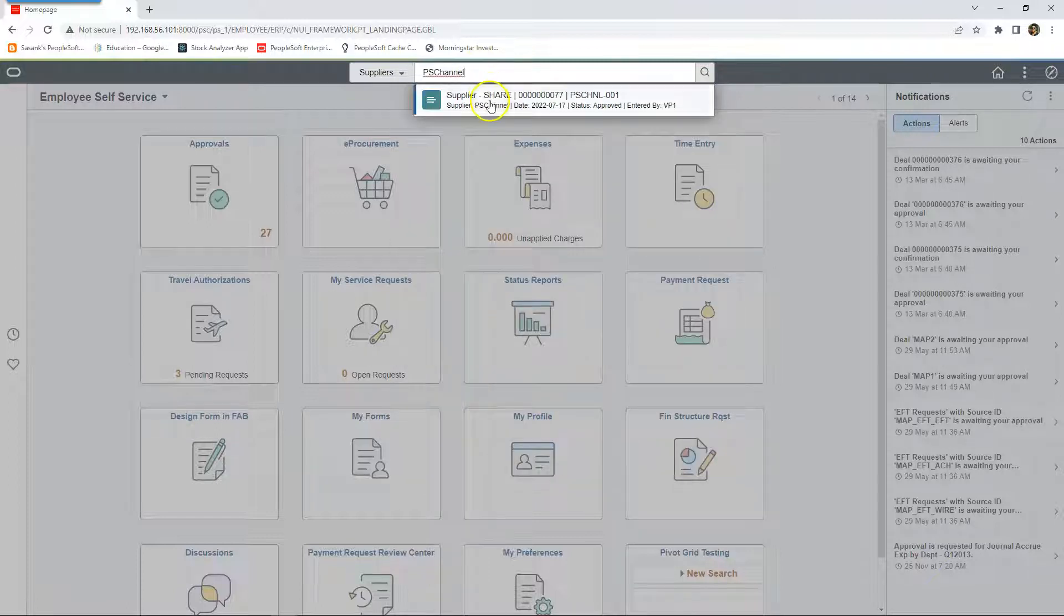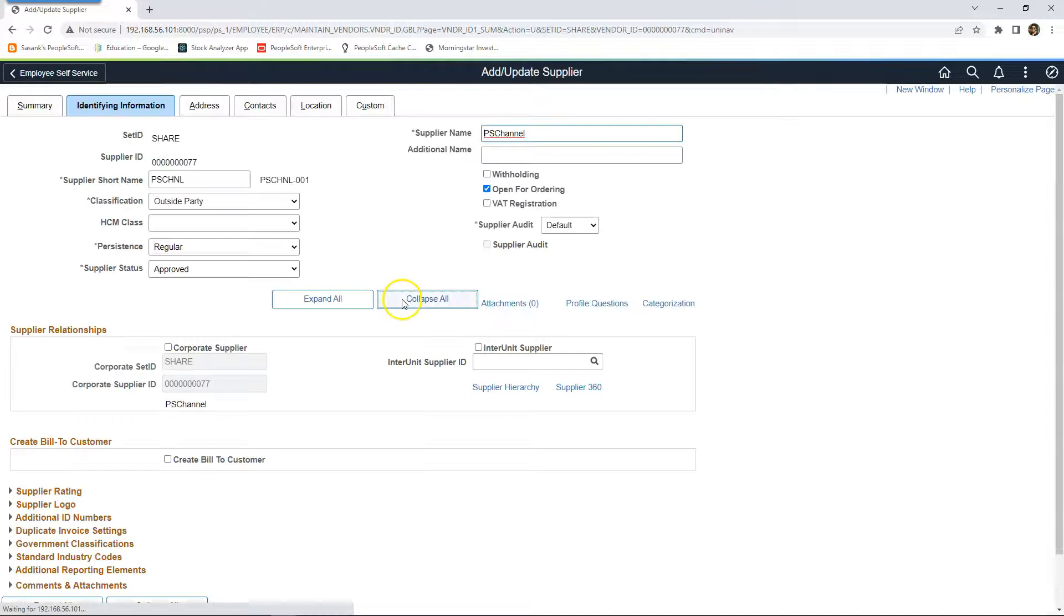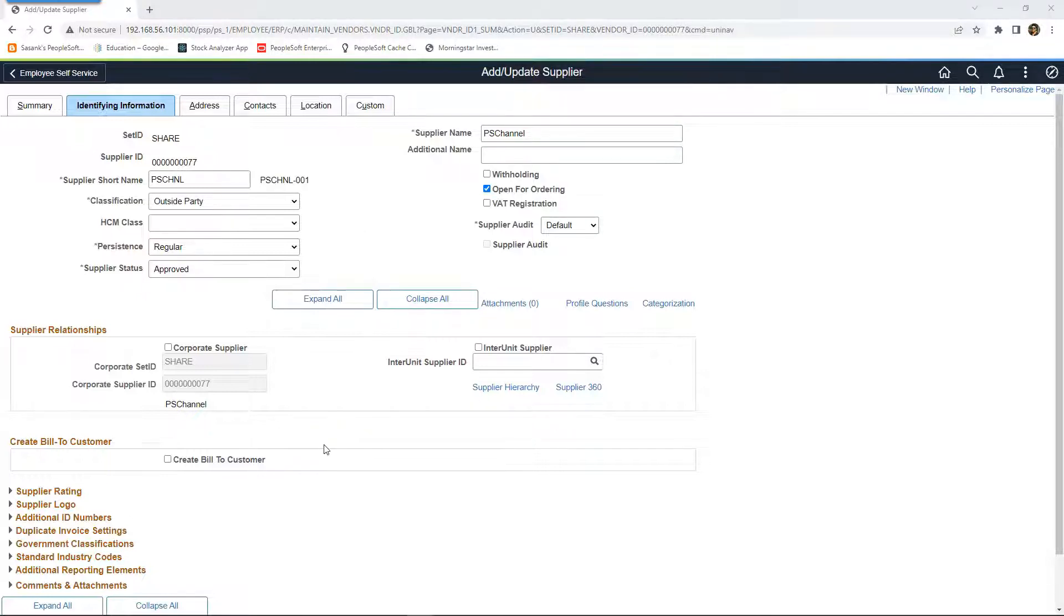As you can see, this is the supplier I just added and I could search our new supplier without running index build process. That's it guys. This is how easy it is to configure real-time indexing in PeopleSoft.